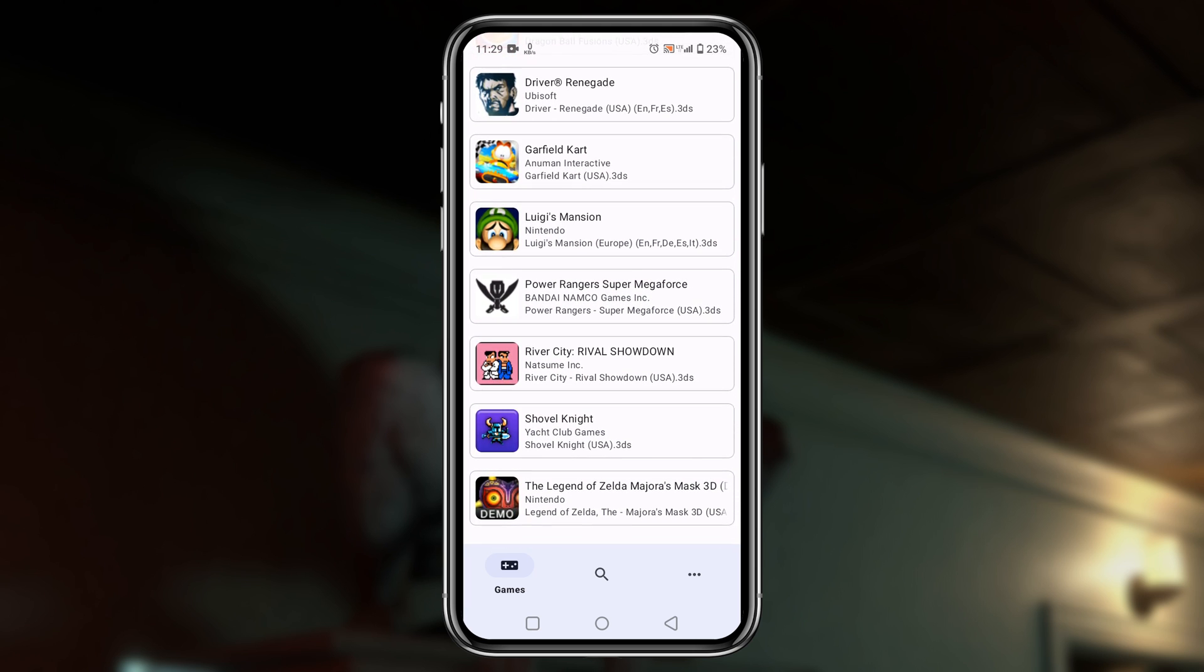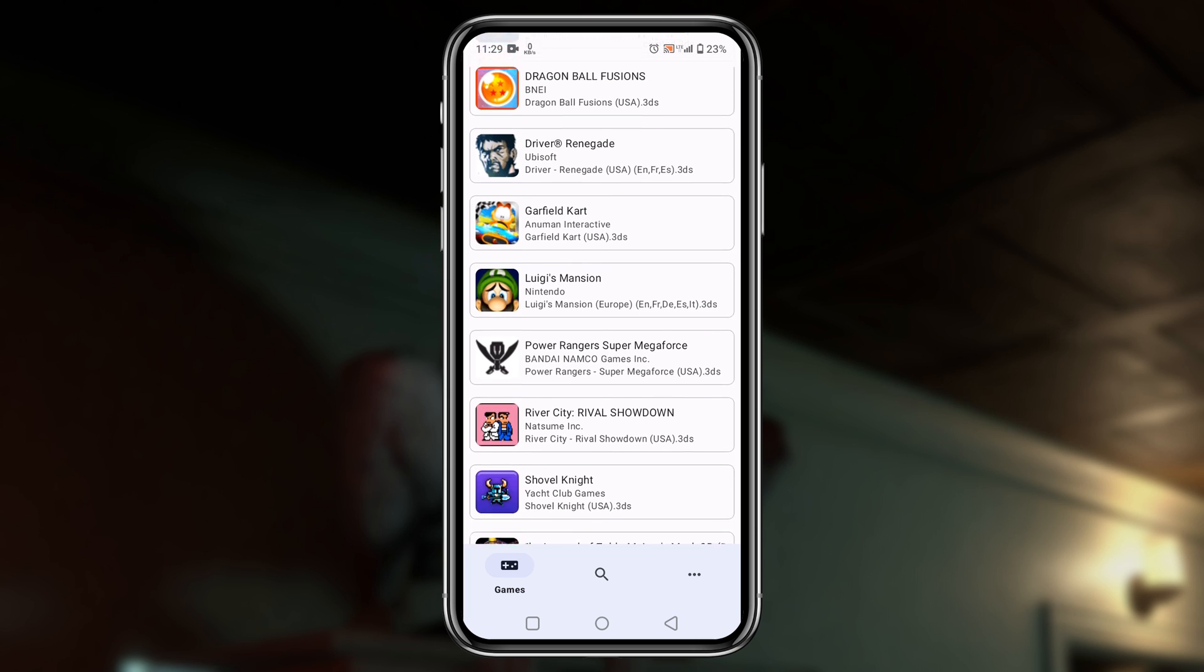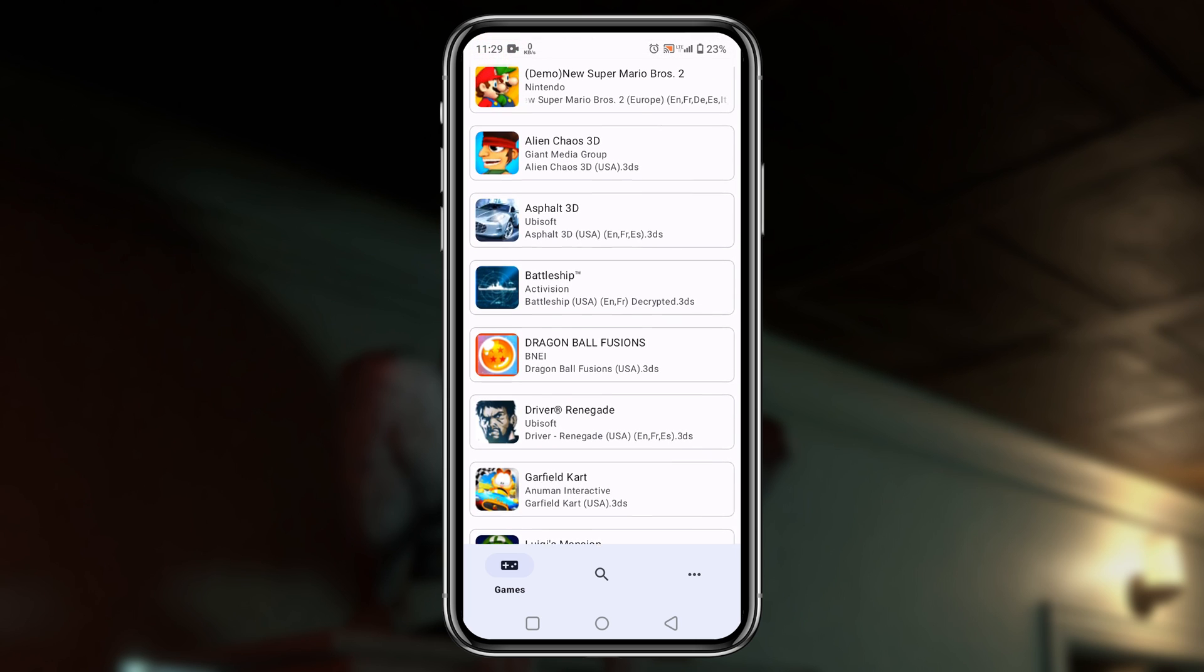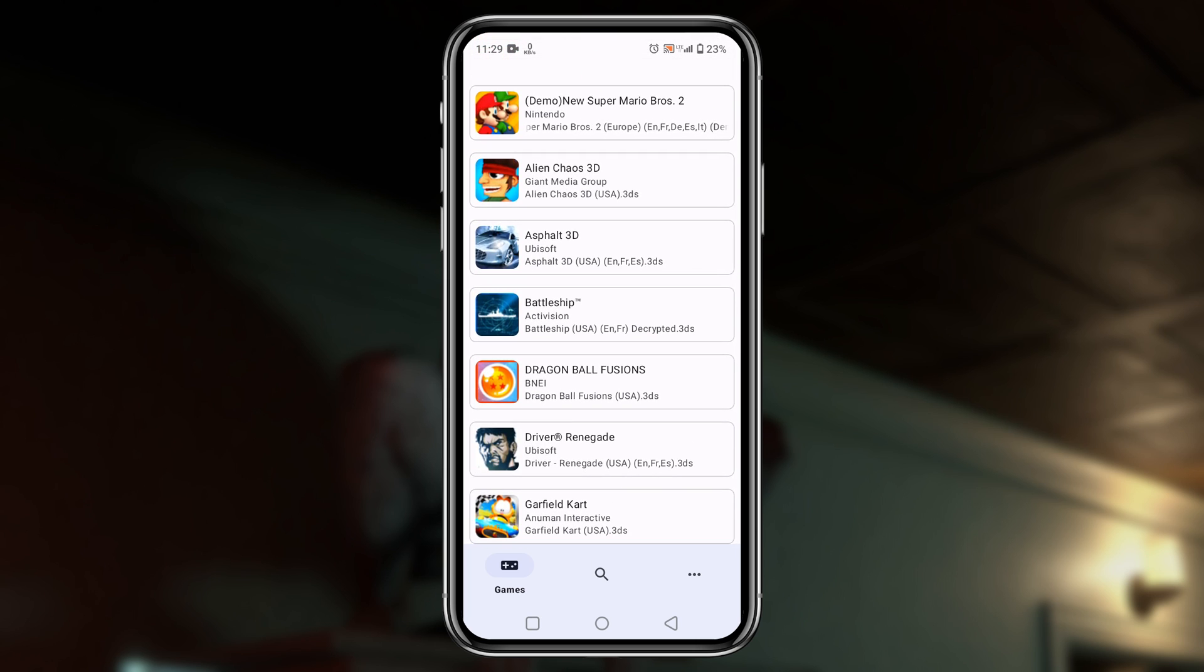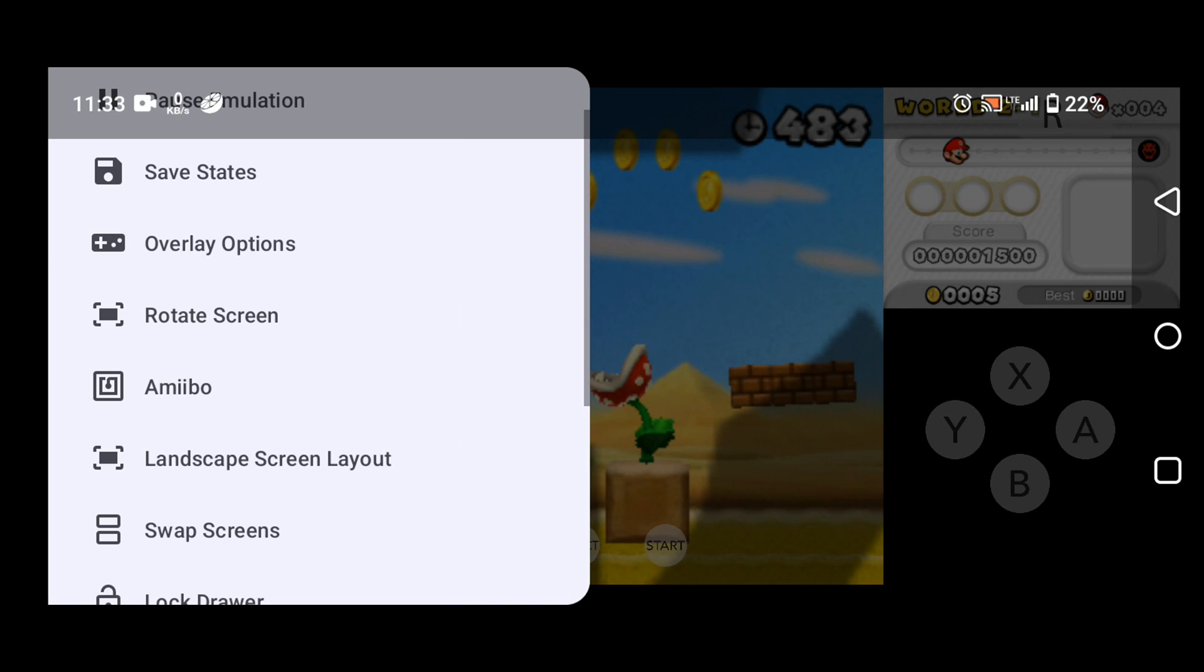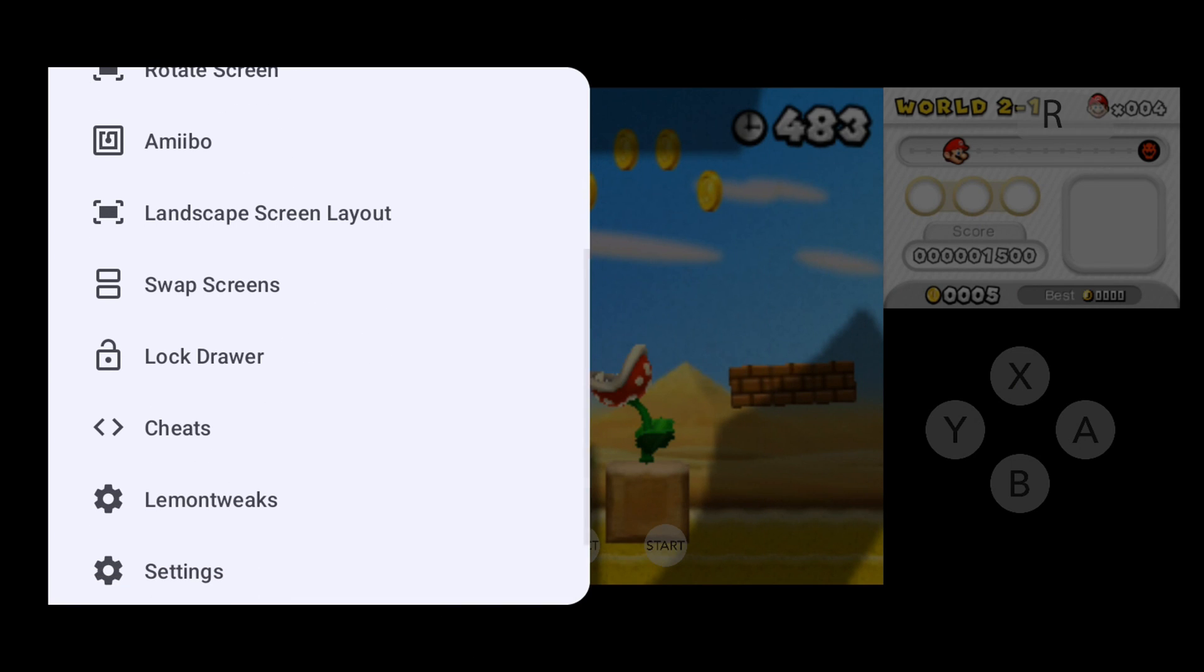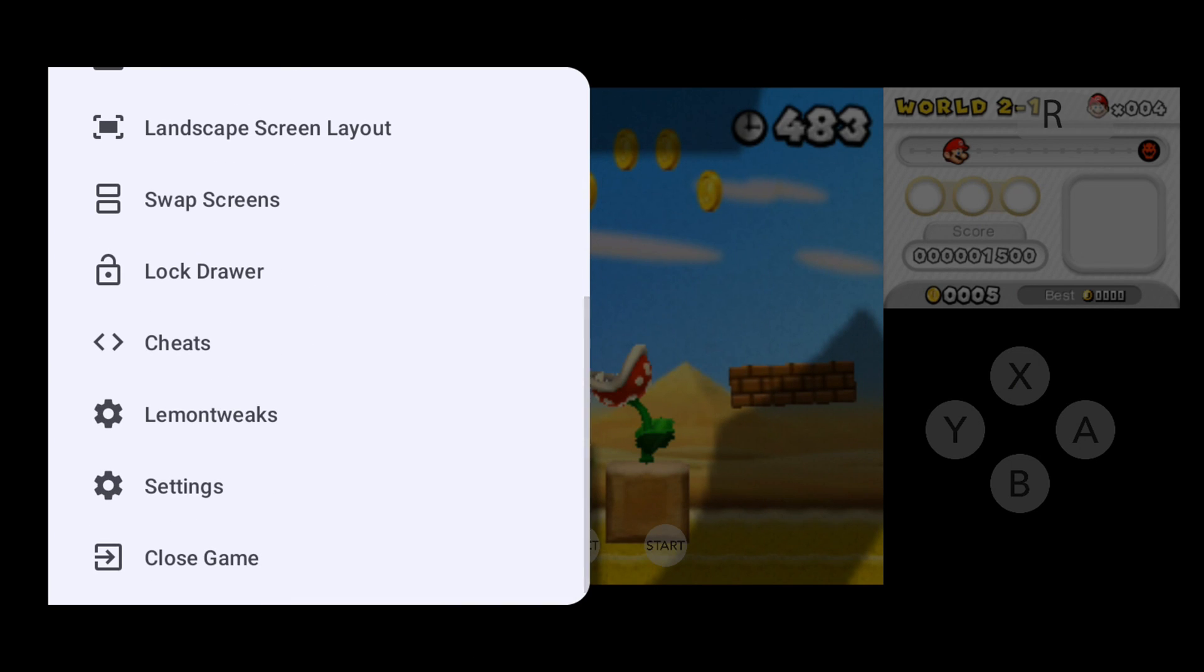So guys, let's launch a game and see how Lime 3DS runs Nintendo 3DS games on Android phone. Just tap on the game you would like to play. Immediately it will start running. If you want to rotate the screen, in the sidebar you've got an option to rotate the screen.